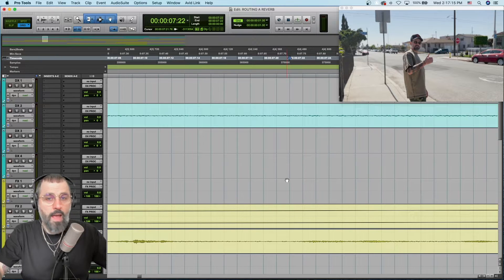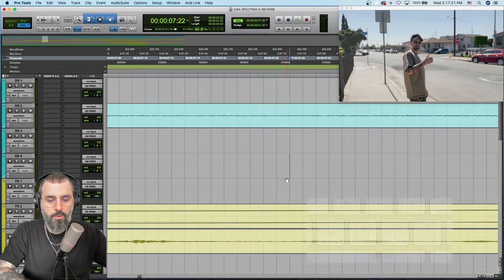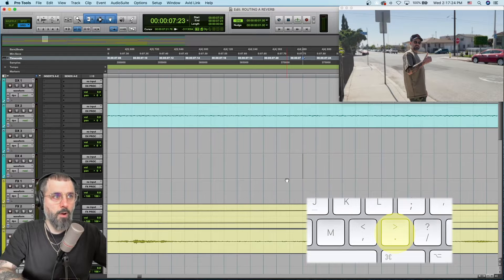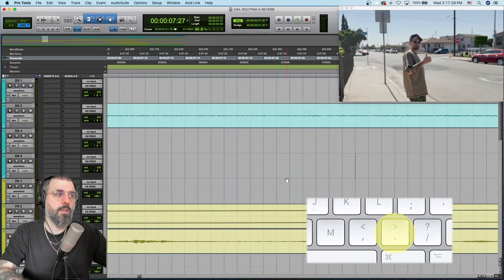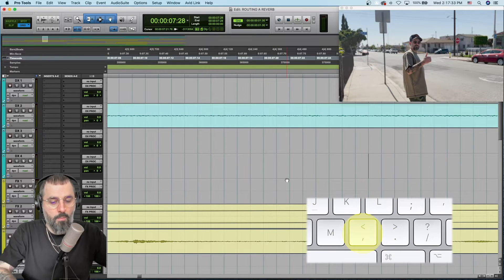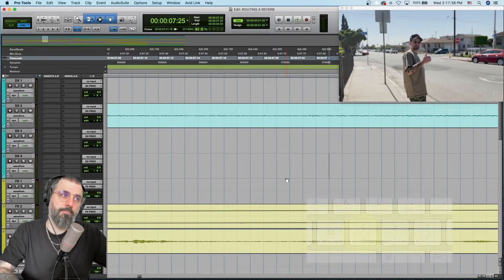You don't have to use the mouse to do this — you can use the nudge tool. If I hit the period key or the right arrow, you'll see that it automatically goes one frame at a time to the right. I can then hit the comma or the left arrow and move one frame to the left at a time.